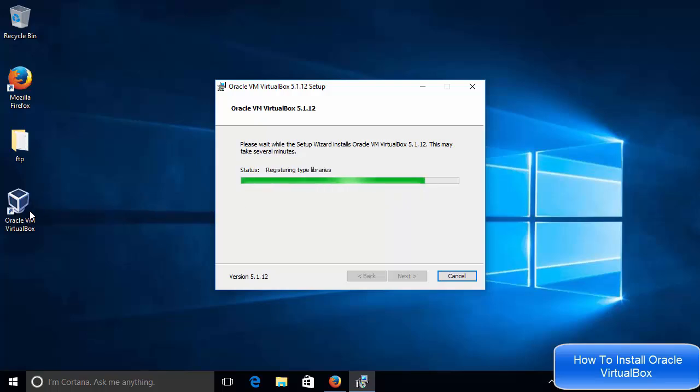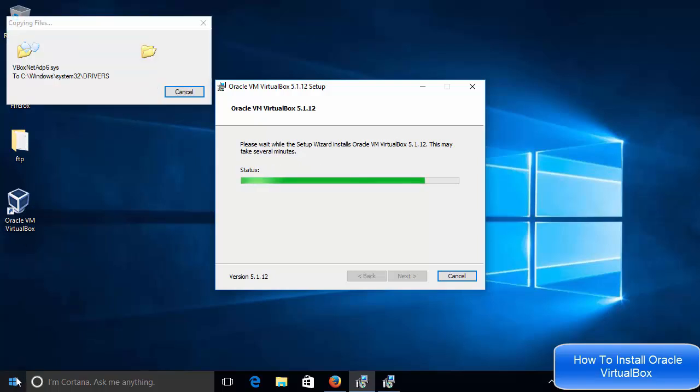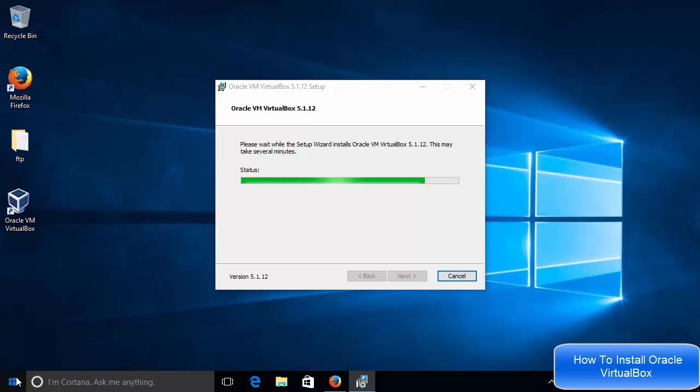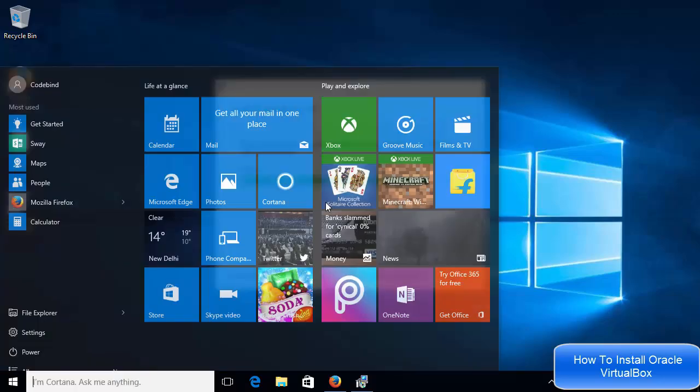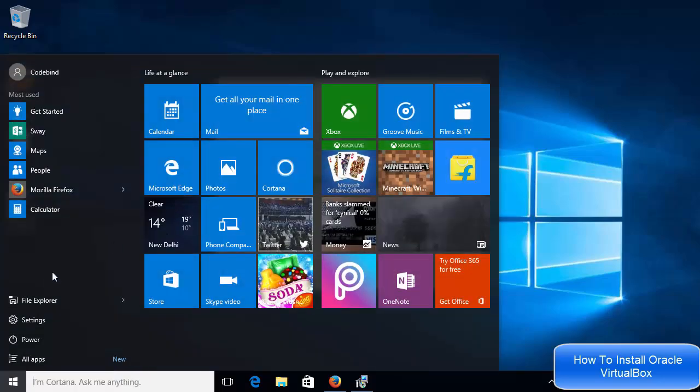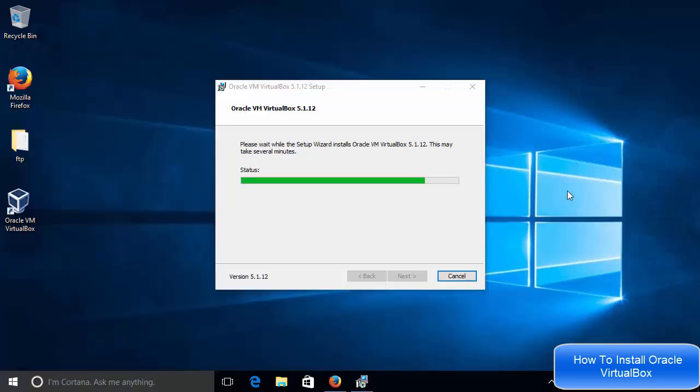And now I can see this VirtualBox icon on my desktop also. It will be in my start menu also once it completes the installation. So when I will see here, once this VirtualBox installation is completed, I will be able to find this VirtualBox on my start menu also because I leave this checkbox checked for the start menu options.